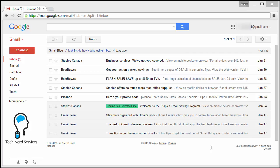Hi, everyone. Welcome back to another Tech Nerd tutorial. Today, we're going to be discussing how to change the themes in a Google Mail account.